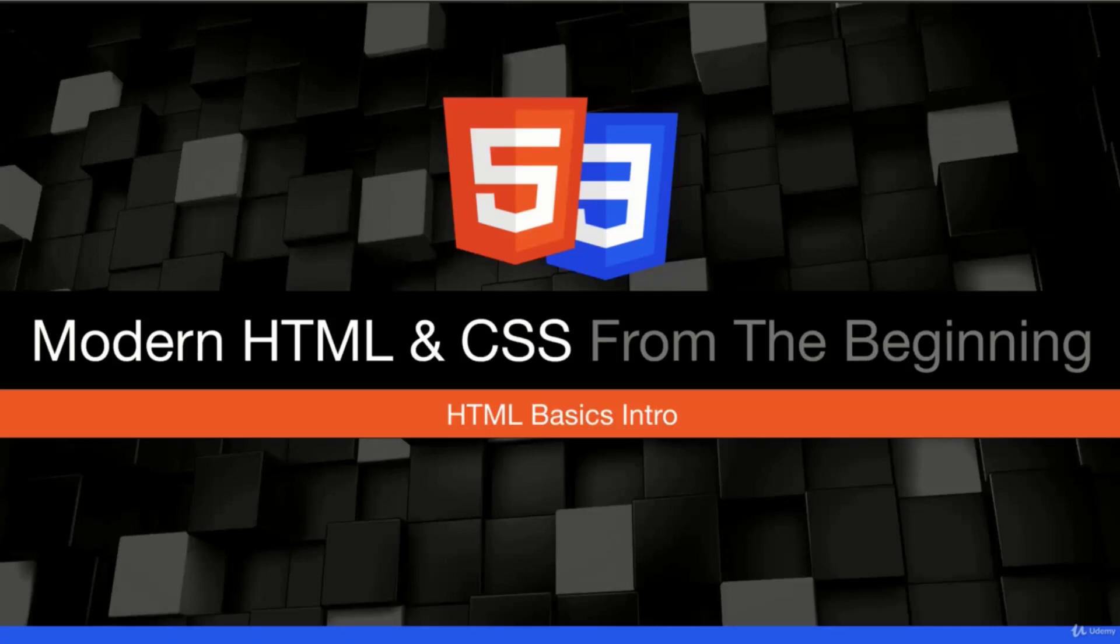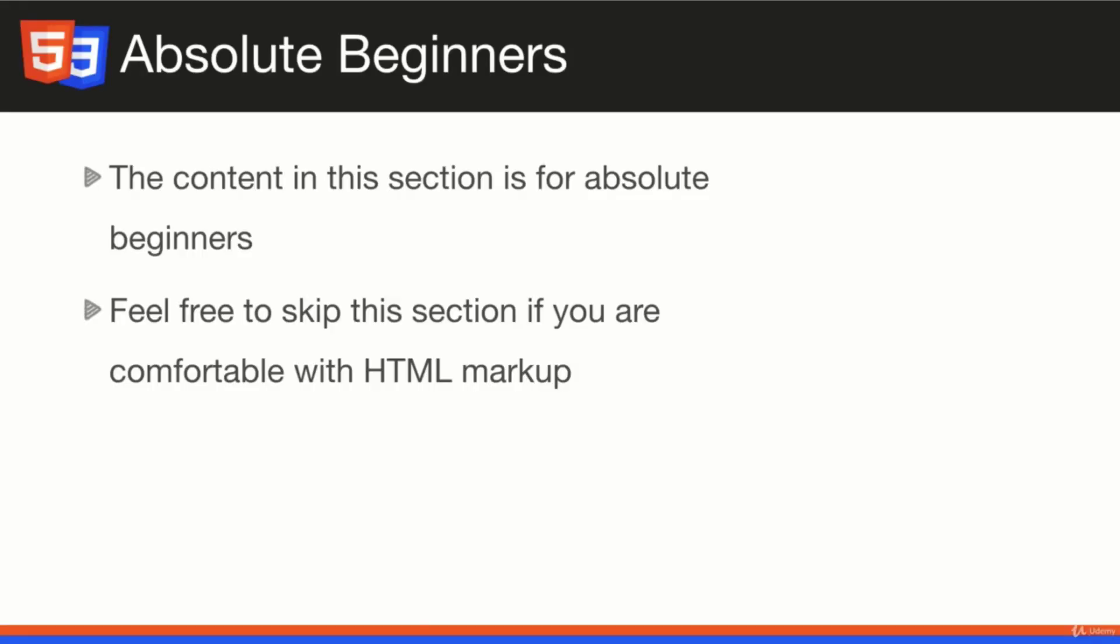Welcome to HTML basics. In this section, we're going to start learning HTML5 from absolute scratch. I want to stress that this section is geared towards absolute beginners. I know there are a few different types of people taking this course. Those of you just getting into this who need to learn HTML, this is geared towards you.